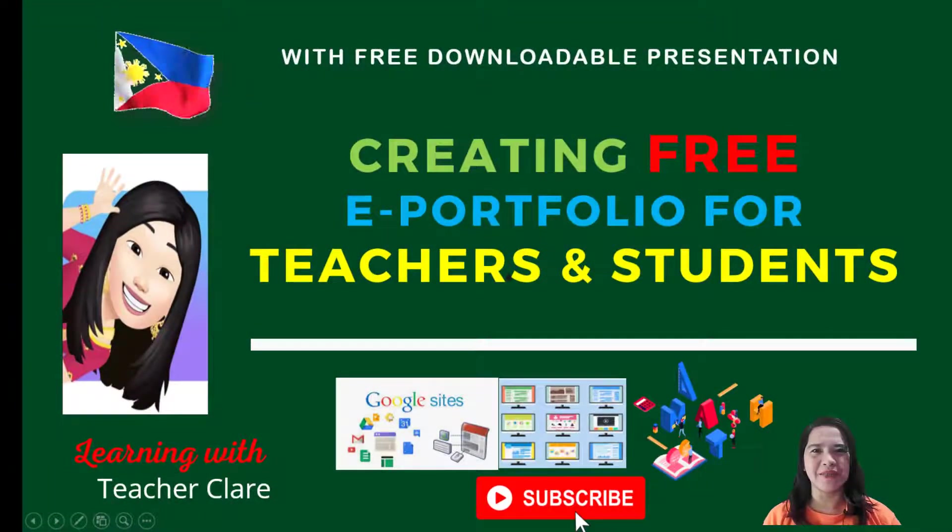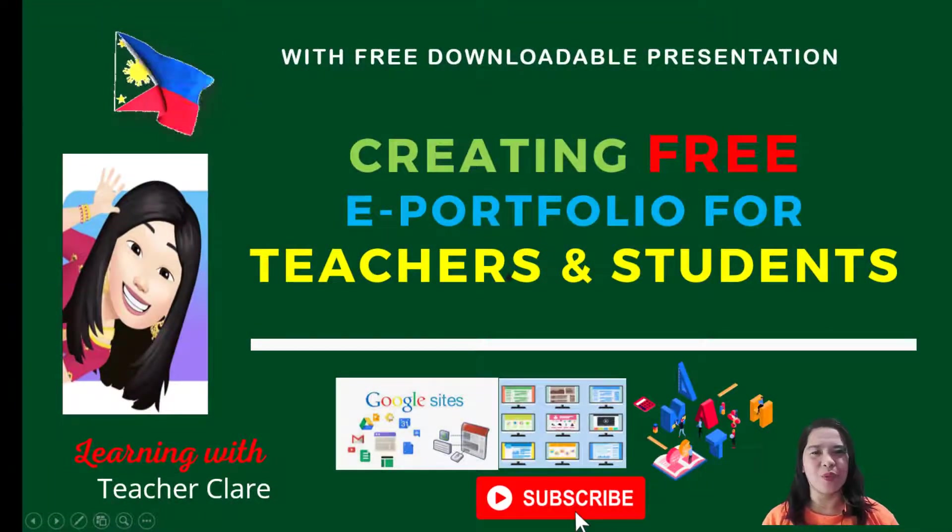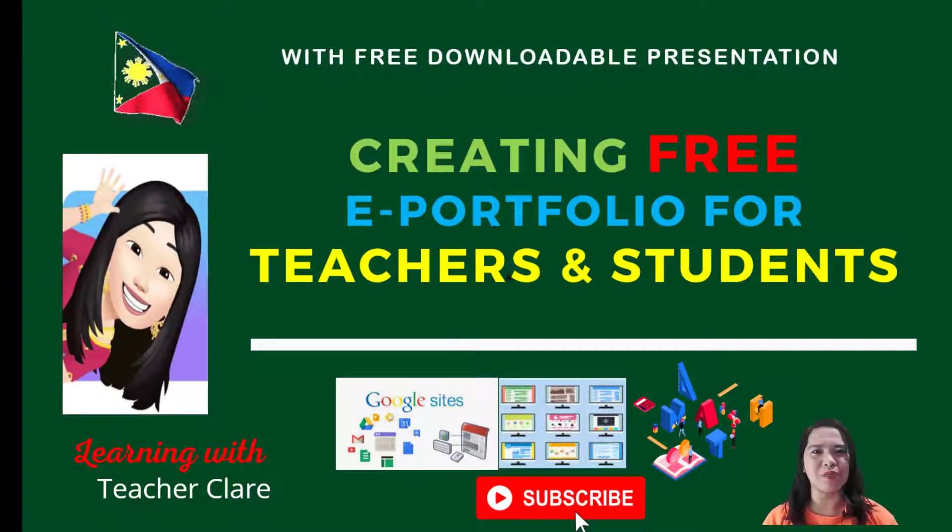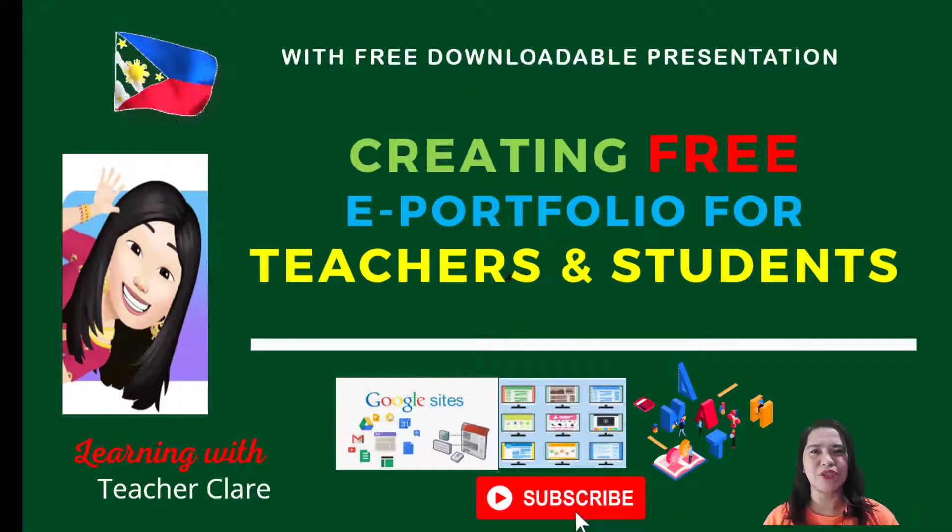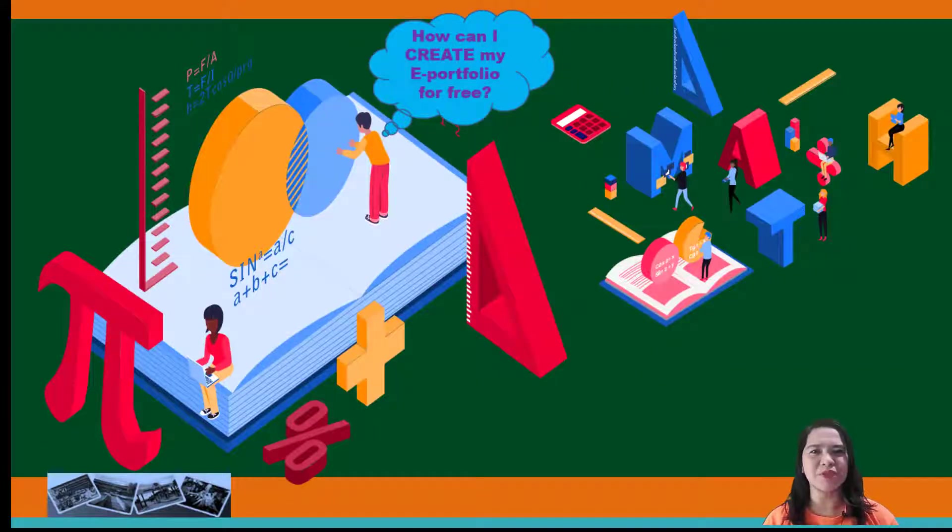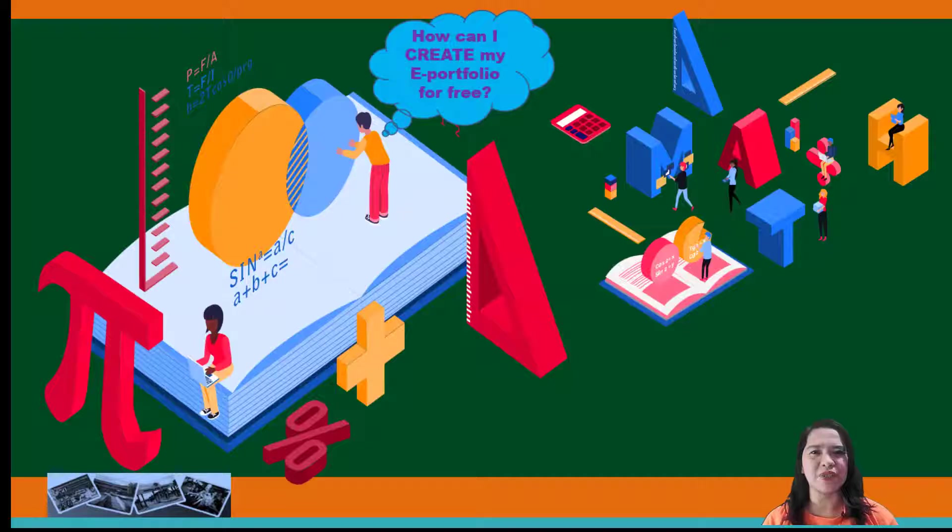Good day, everyone! My name is Teacher Claire. Welcome to Roblox Learning Tutorial. If you're interested to create an ePortfolio for free, this session is for you.